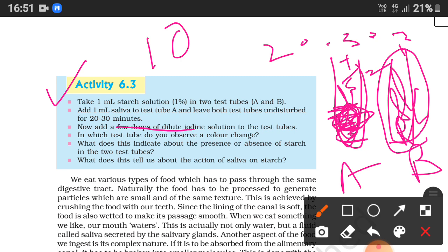In test tube A, there is no starch because salivary amylase acted on it and converted it into simple sugar. Iodine does not give a blue-black color with simple sugar, so there is no color change in test tube A.